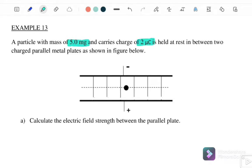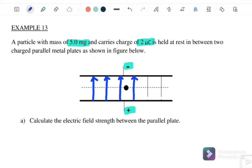The particle is held at rest between the plates, where the negative plate is at the top and the positive plate is at the bottom. The electric field lines go from the positive plate and enter the negative plate. So the electric field lines for a parallel plate run from the positive plate to the negative plate.